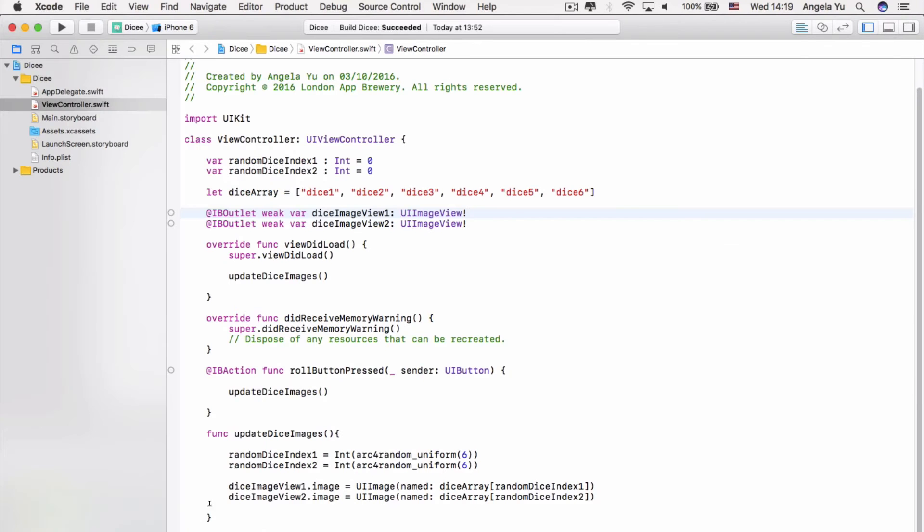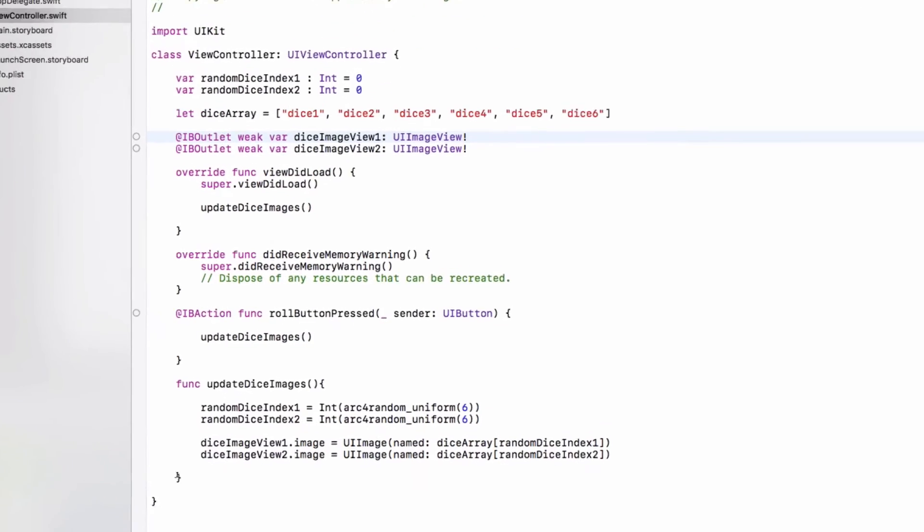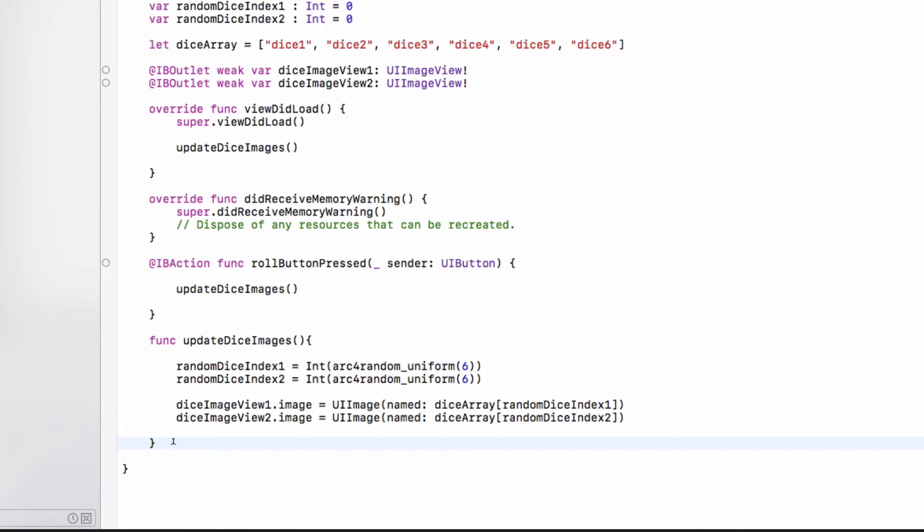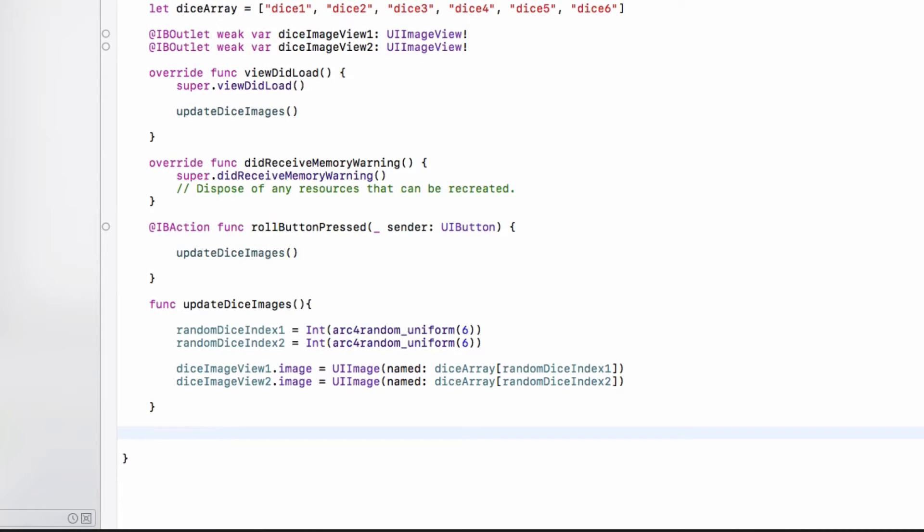So let's go back into our dicey project and try to implement this motion ended function. So again, remember that we don't want to create functions within other functions. So just double click here to check that closing bracket closes update dice images. So we'll write a new function just beneath it.